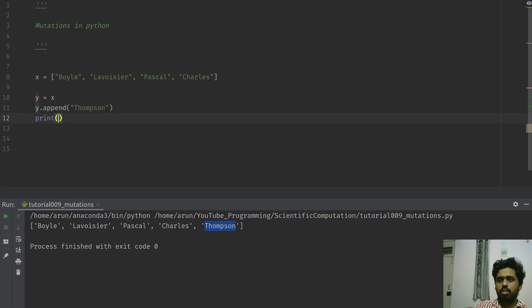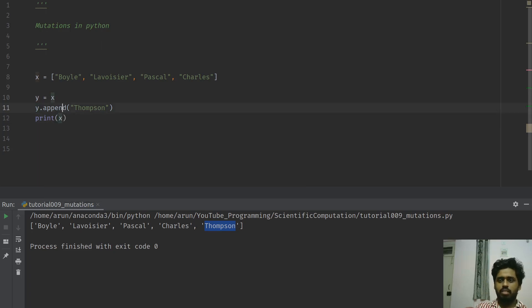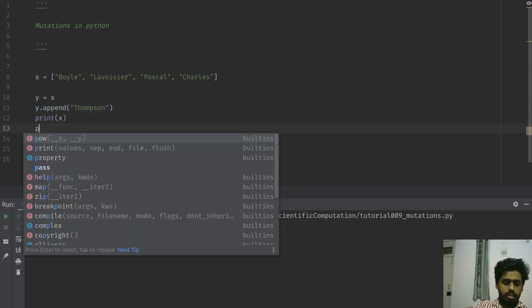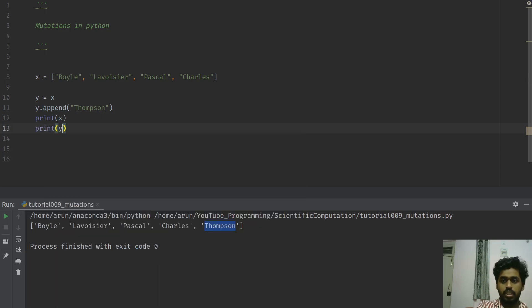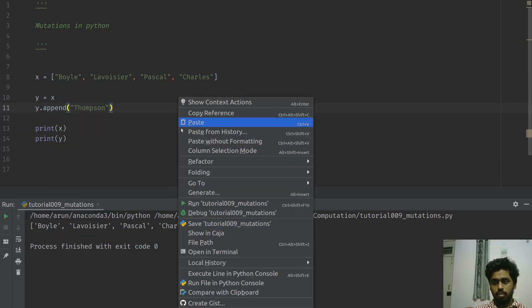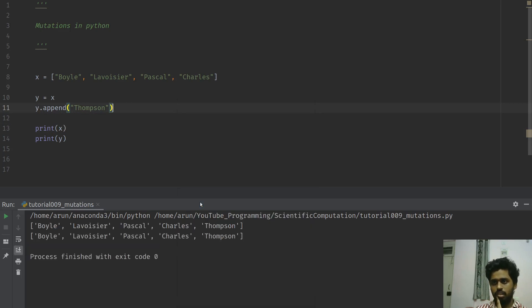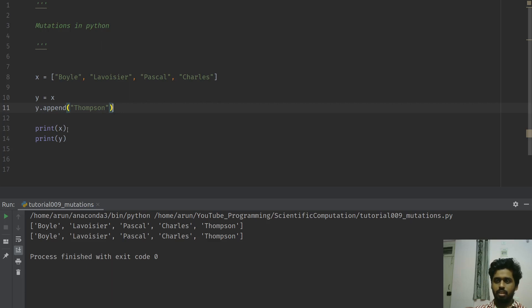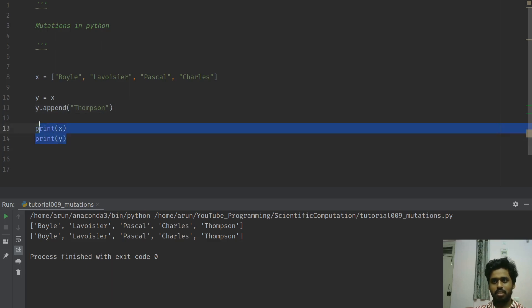If I were to run this, well this is not surprising - Thompson is also added to y because we're appending y. Now here's the kicker: what if I just printed out x? Let me print y and x side by side. Now what will happen is this - when I appended y, x also got changed.